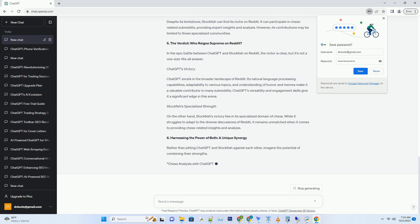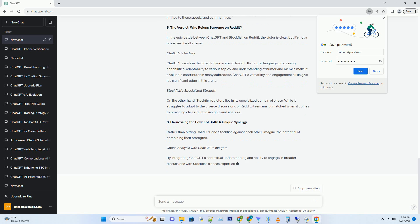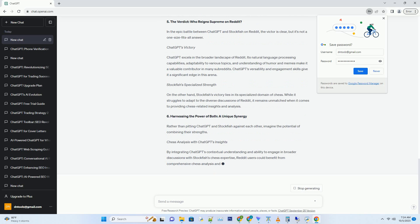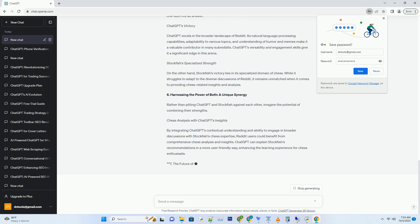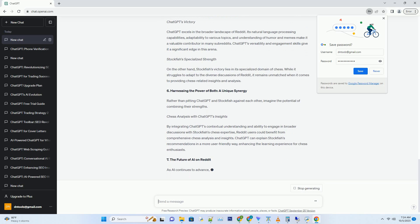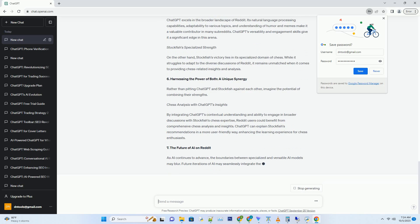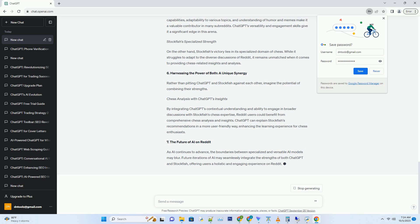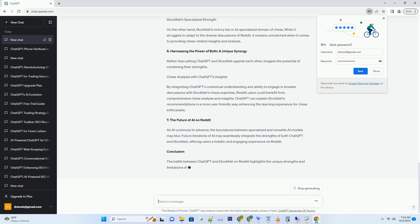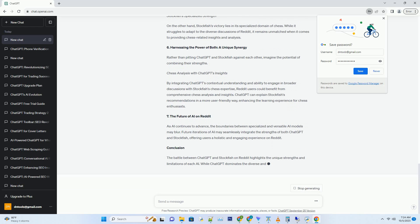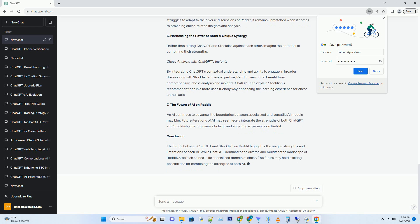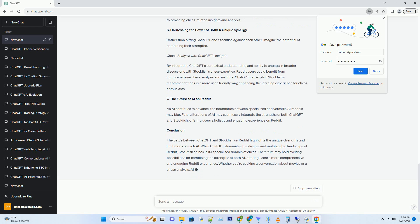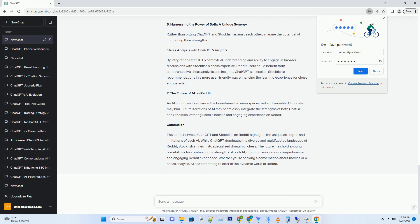Hashtag Chess Insights on Reddit. Stockfish can undoubtedly contribute valuable insights to chess-related Reddit threads. It can provide move recommendations, analyze positions and even engage in discussions about famous chess games. However, its lack of contextual understanding and inability to grasp the nuances of non-chess topics can limit its participation in broader Reddit conversations.